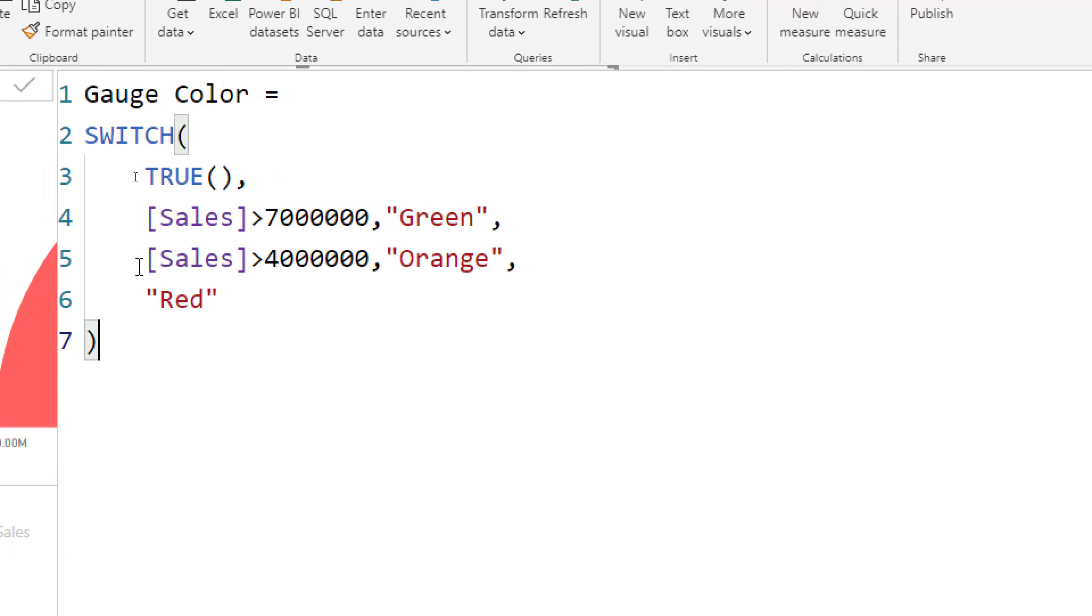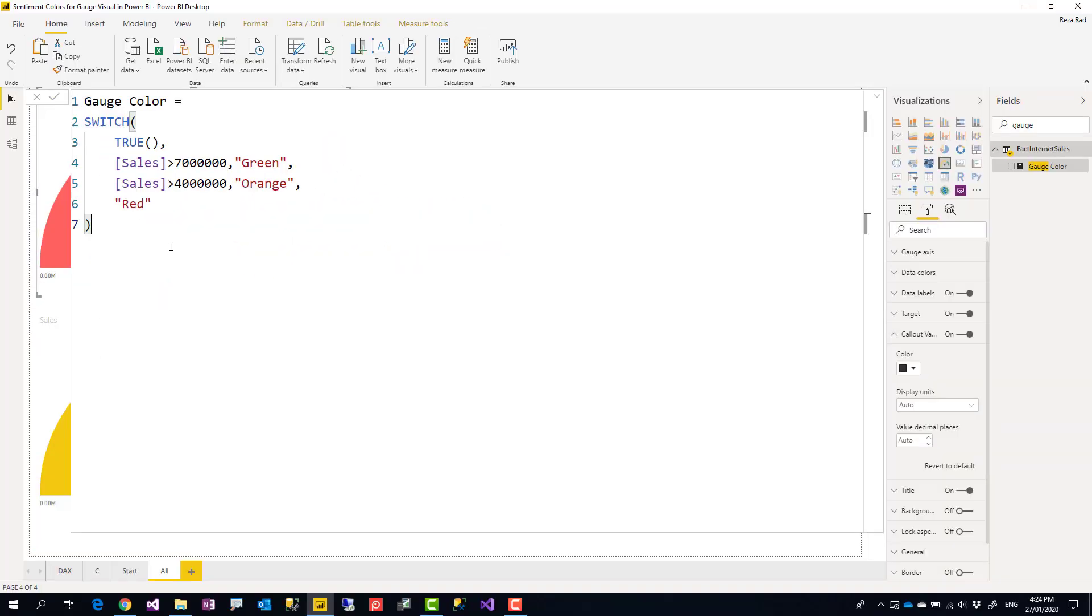The good thing about writing a DAX expression is that then you can even write complex expressions like this is bigger than that, that is bigger than this, put IF statements, put CALCULATE - anything you want. That's a good thing about writing it in DAX.